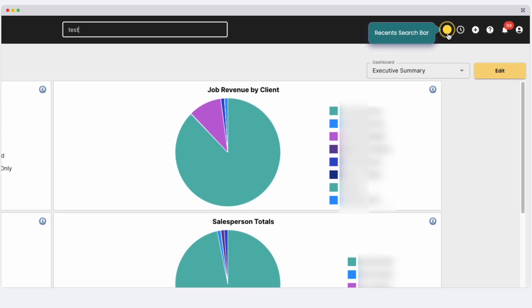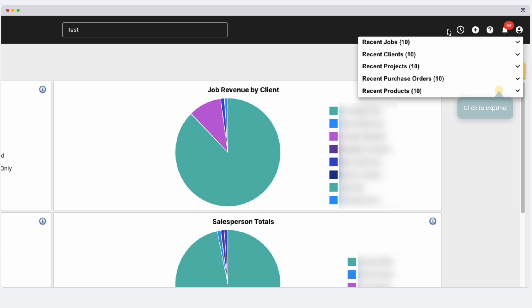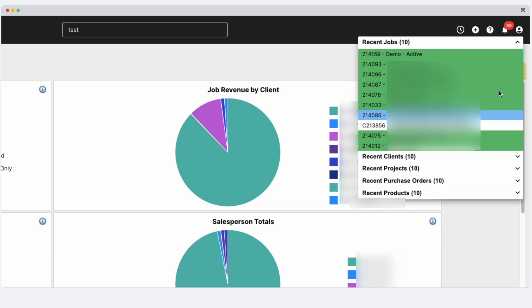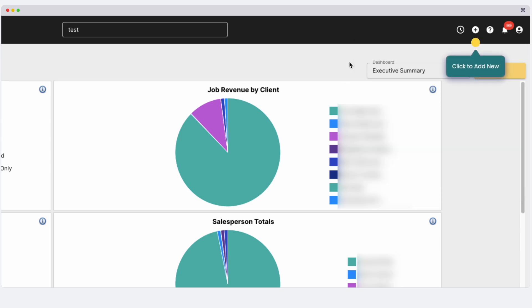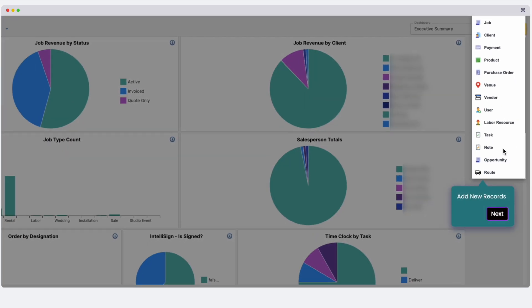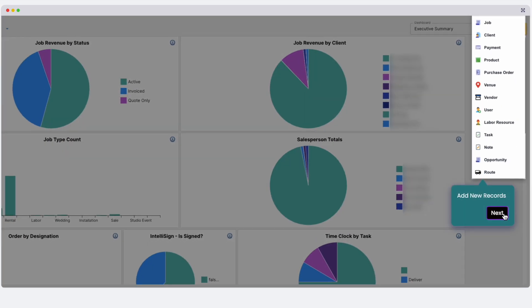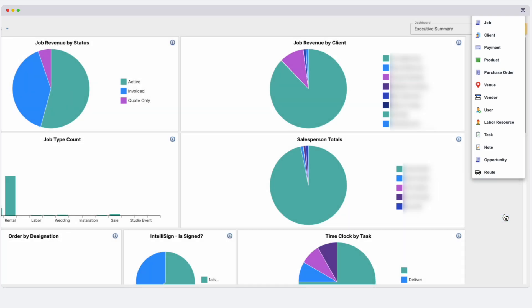The clock icon shows your recent activities. Again, select any drop-down option to see your results. The plus icon is for adding new items. This list represents all the new records that can be added to your site.